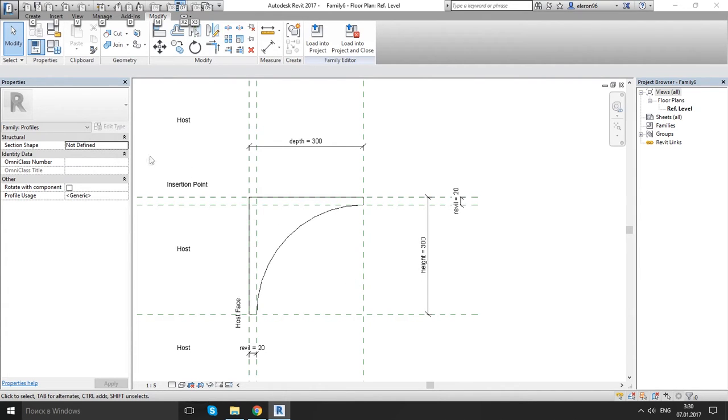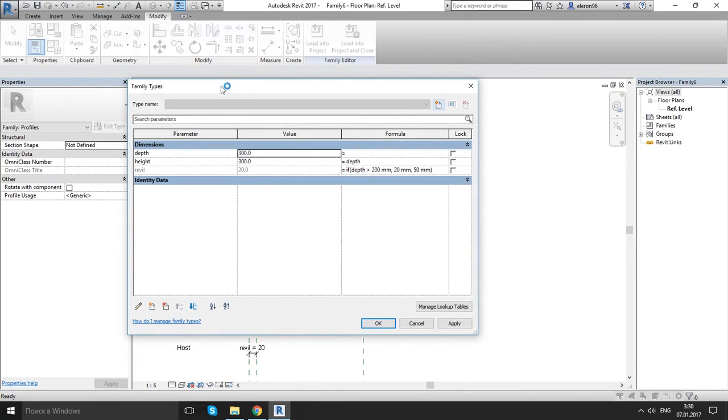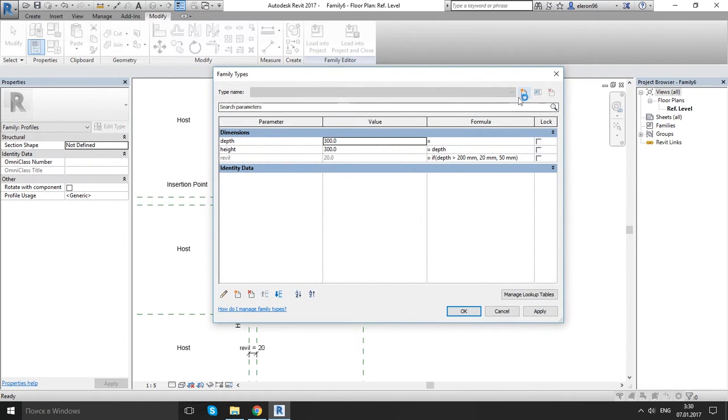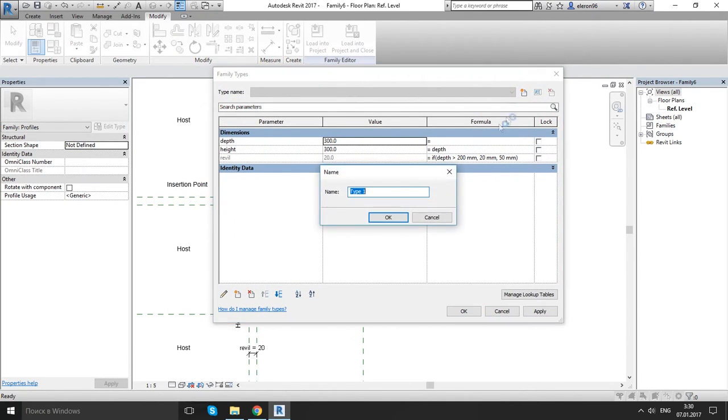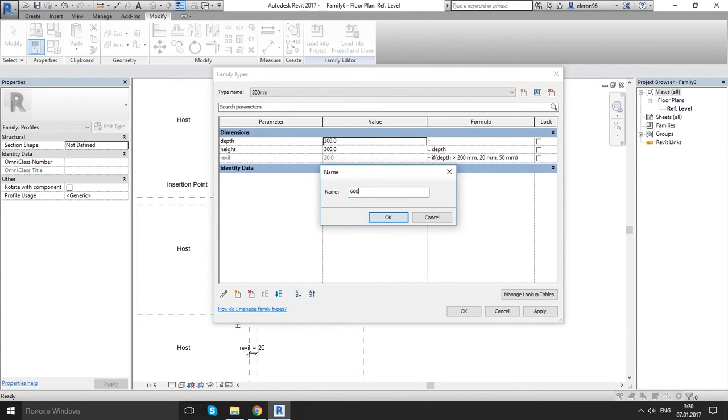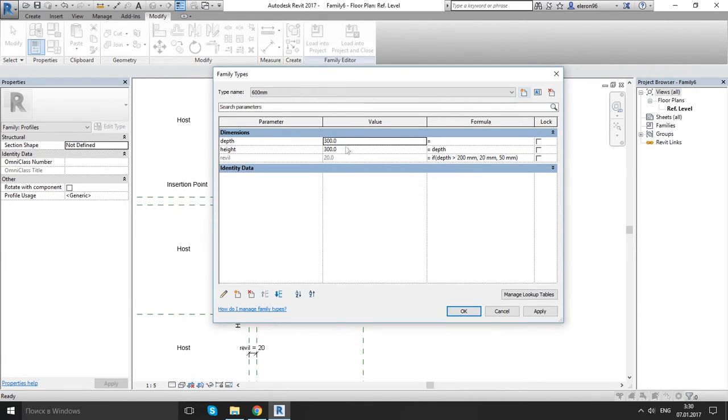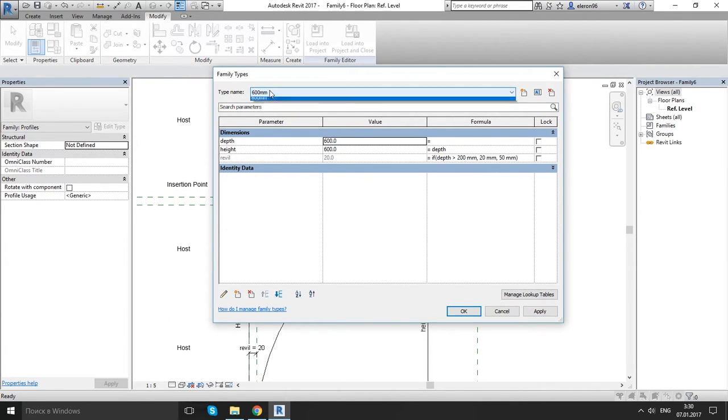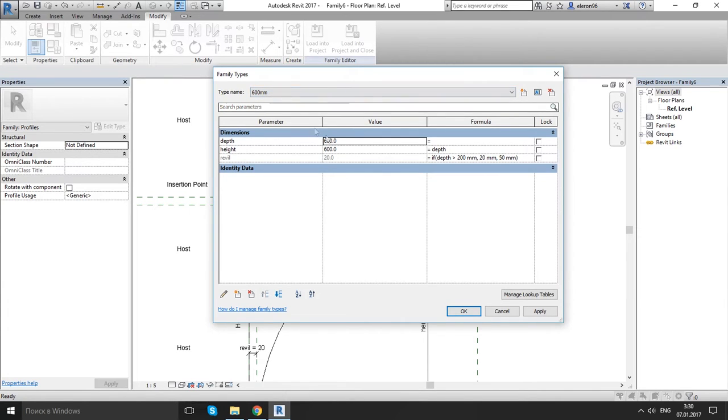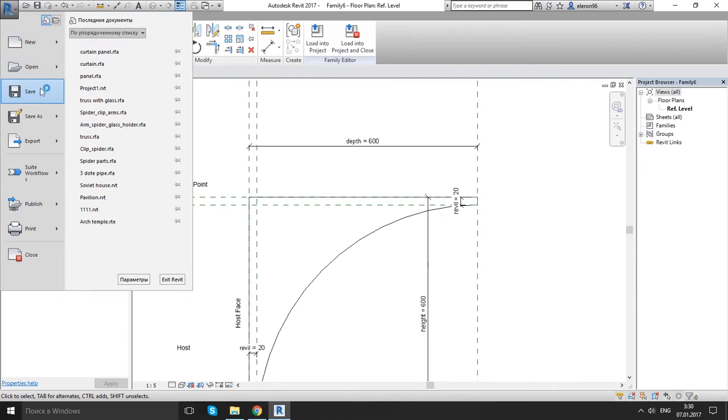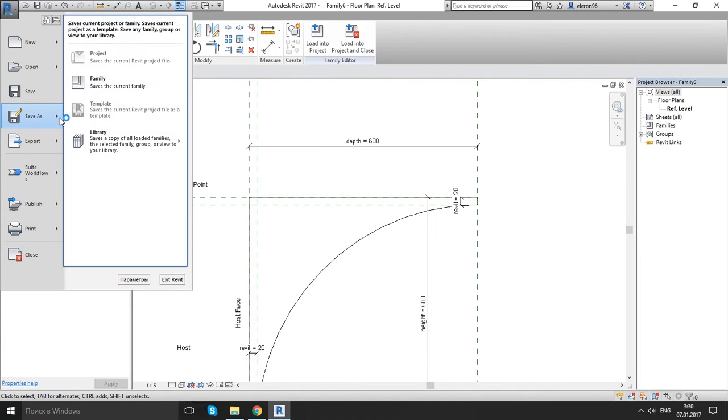Now let's create some few family types. Go to family type, click on this button and let's create 300 millimeters. OK. Let's create new one, 600 millimeters. Let's click OK. And let's change it to 600 millimeters and apply. Now if you click down on this one, you will see changing here. OK.